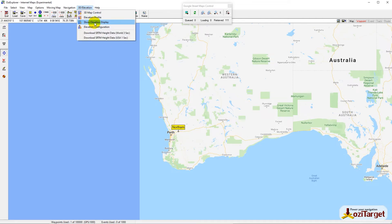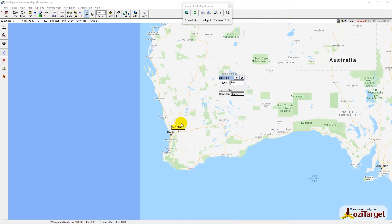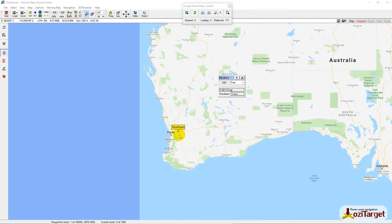If we go to the Elevation Display Tool, we can expand that and it will show us that we're looking at 3-second data height files for that area.